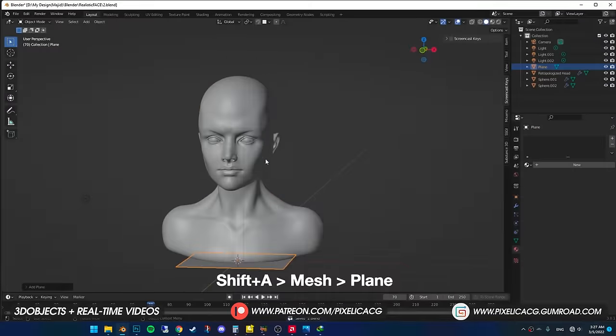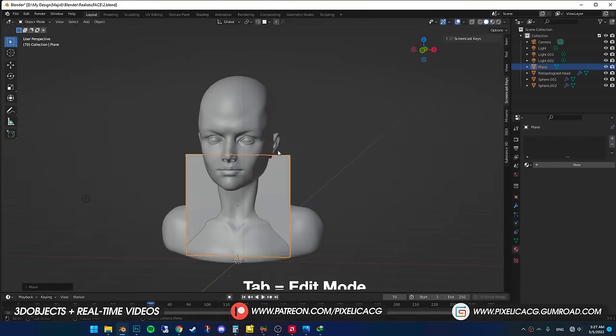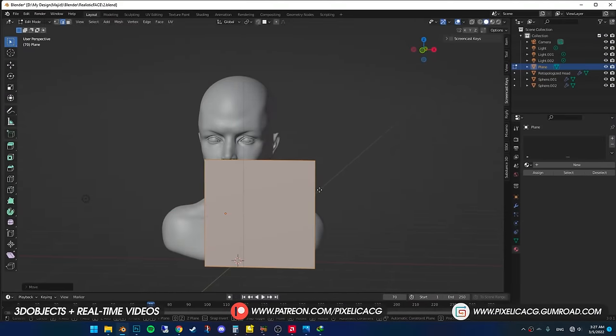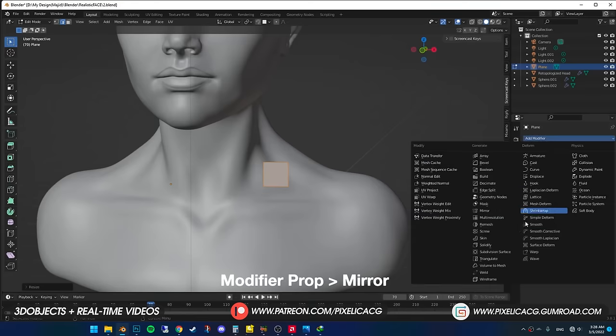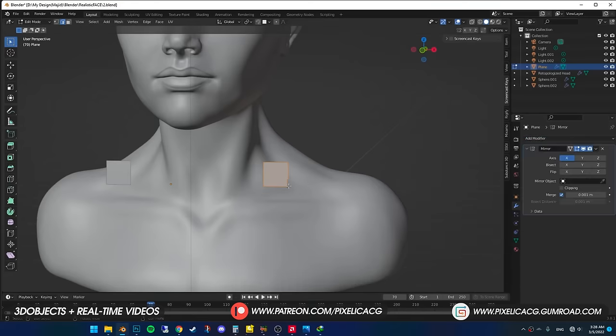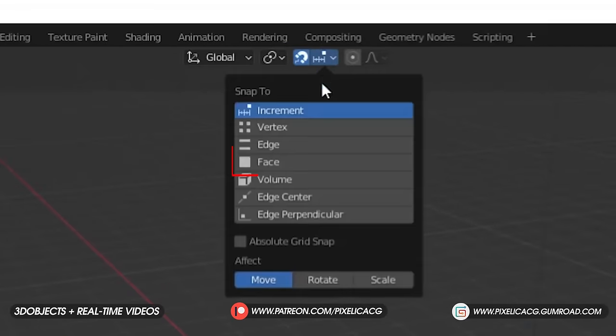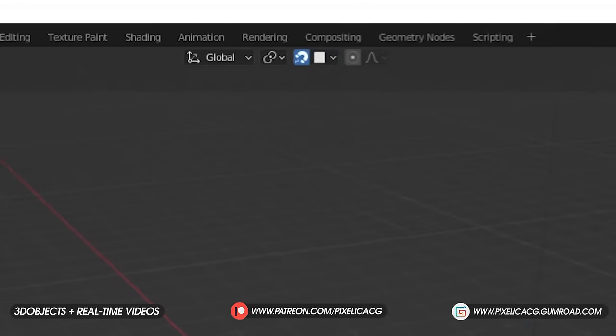First, make a plane and rotate it, make sure it's in the center. Press tab to go to edit mode and drag it to right or left. In the modifier properties, add a mirror modifier. Enable snap and put it on face, and turn on project individual elements.